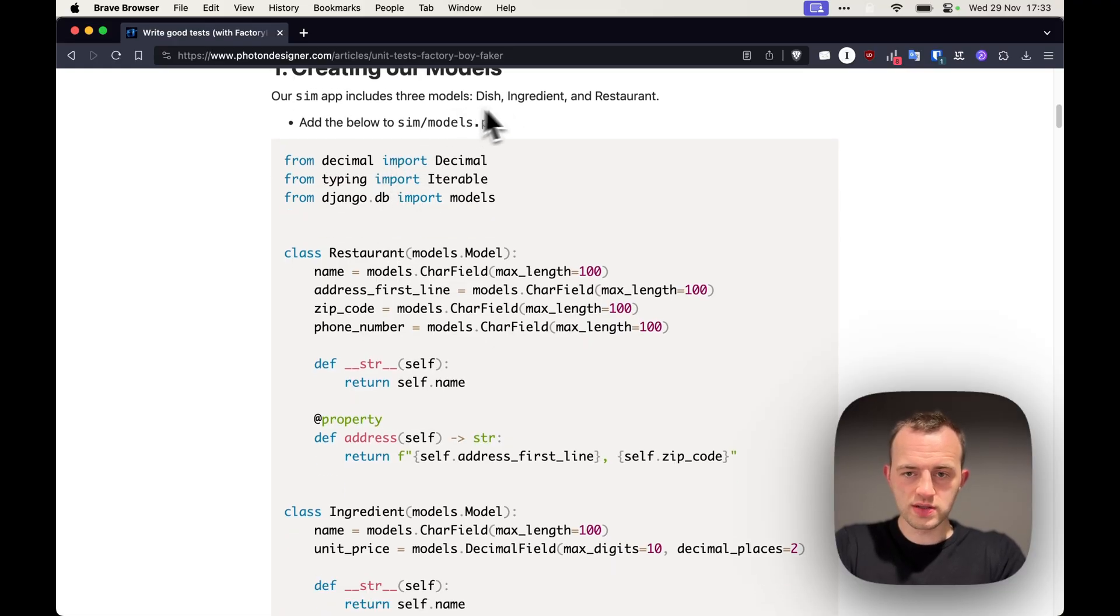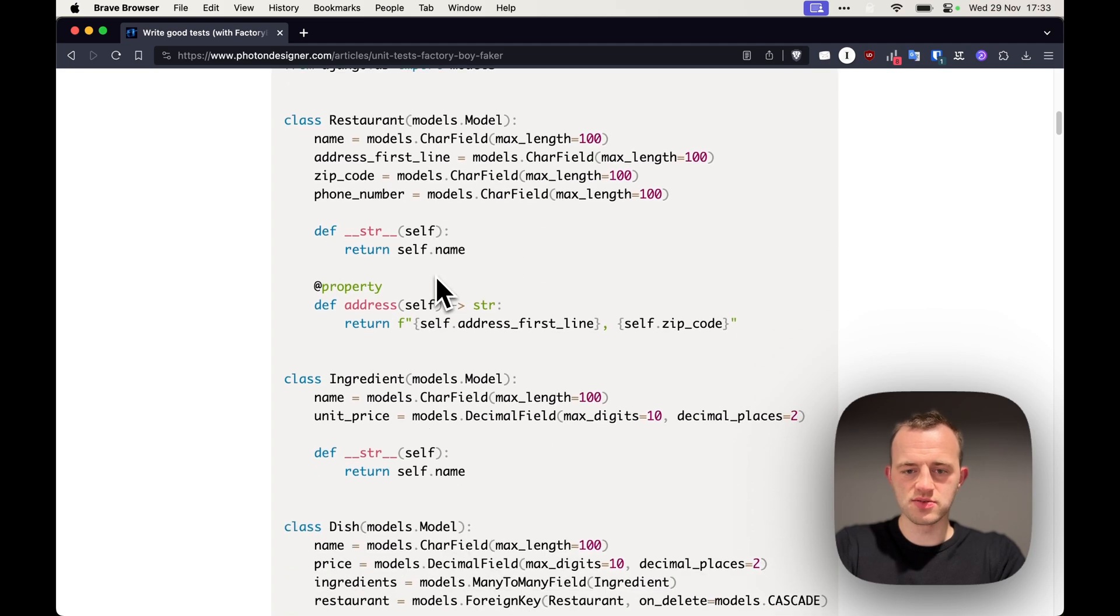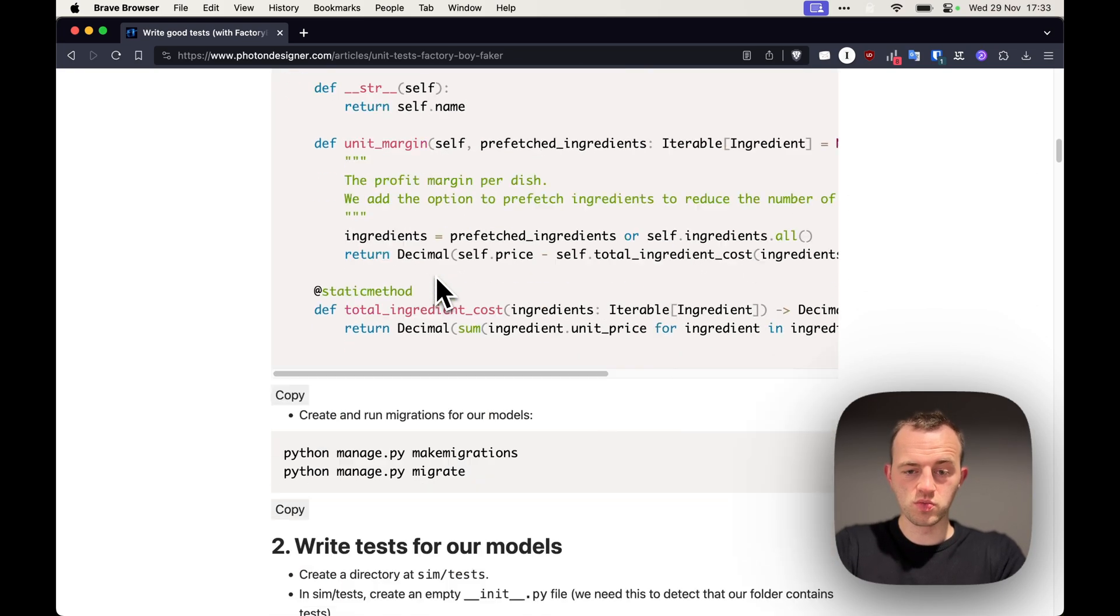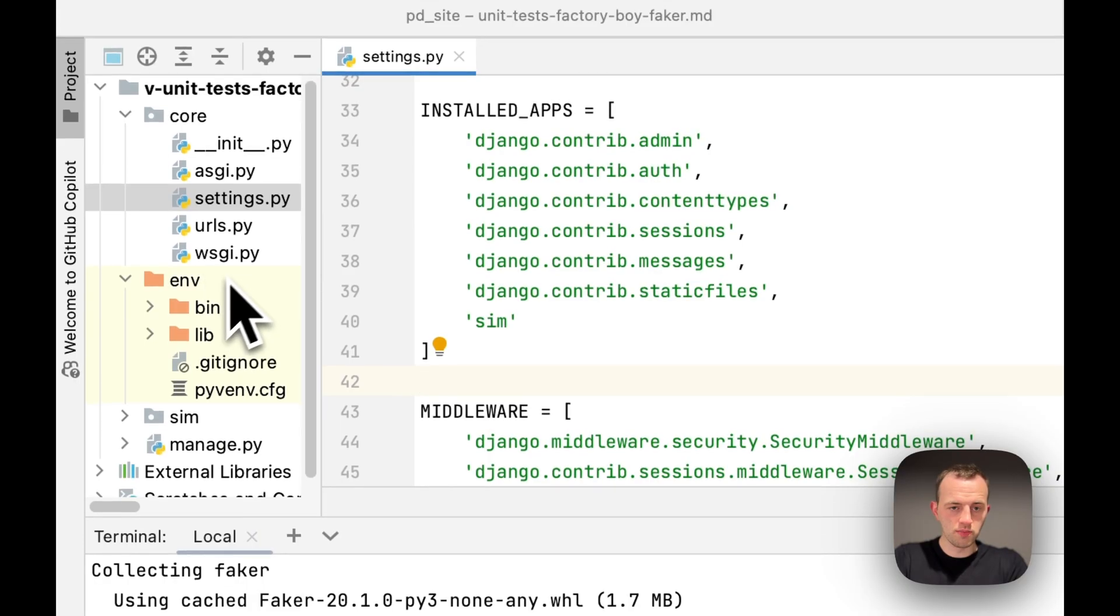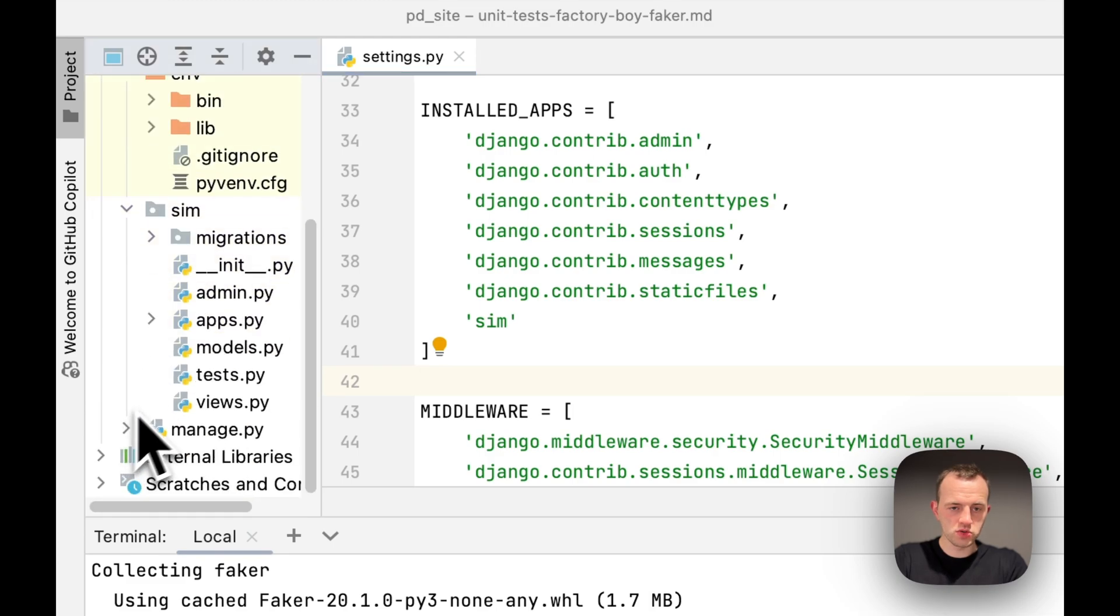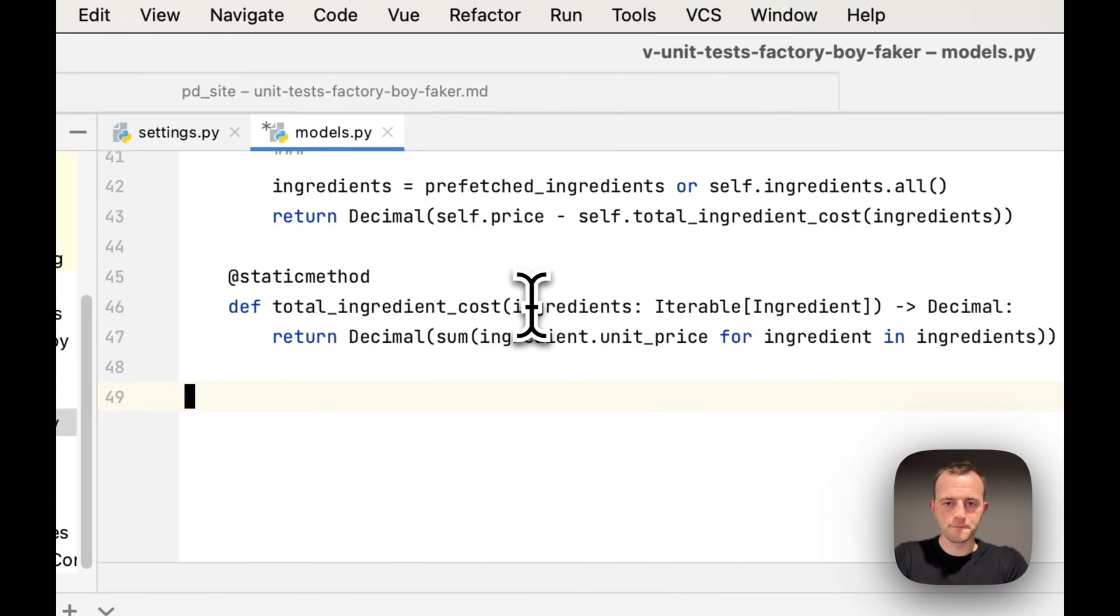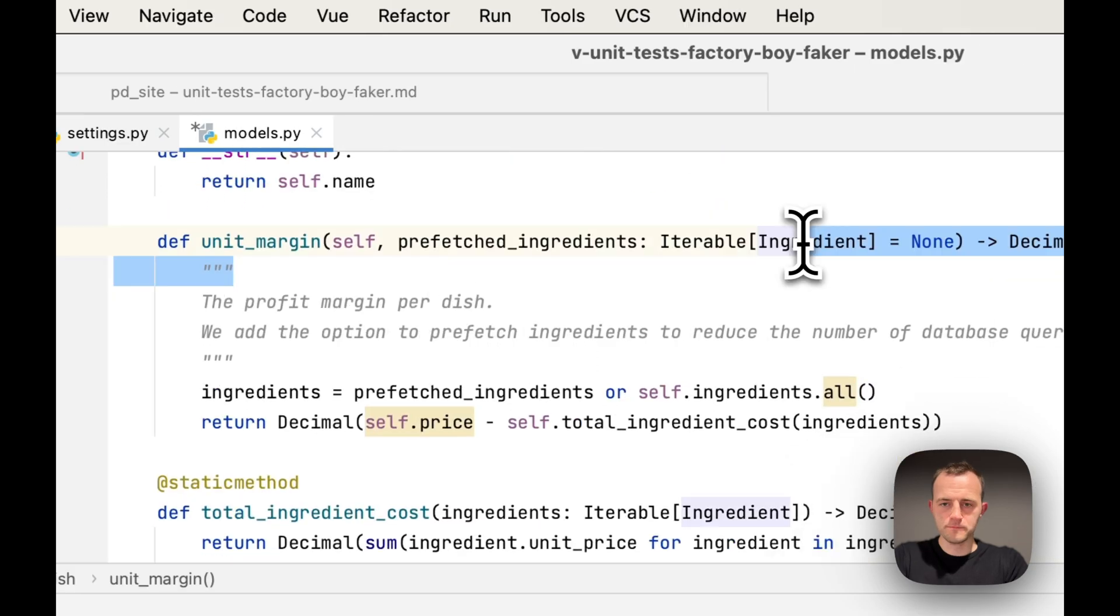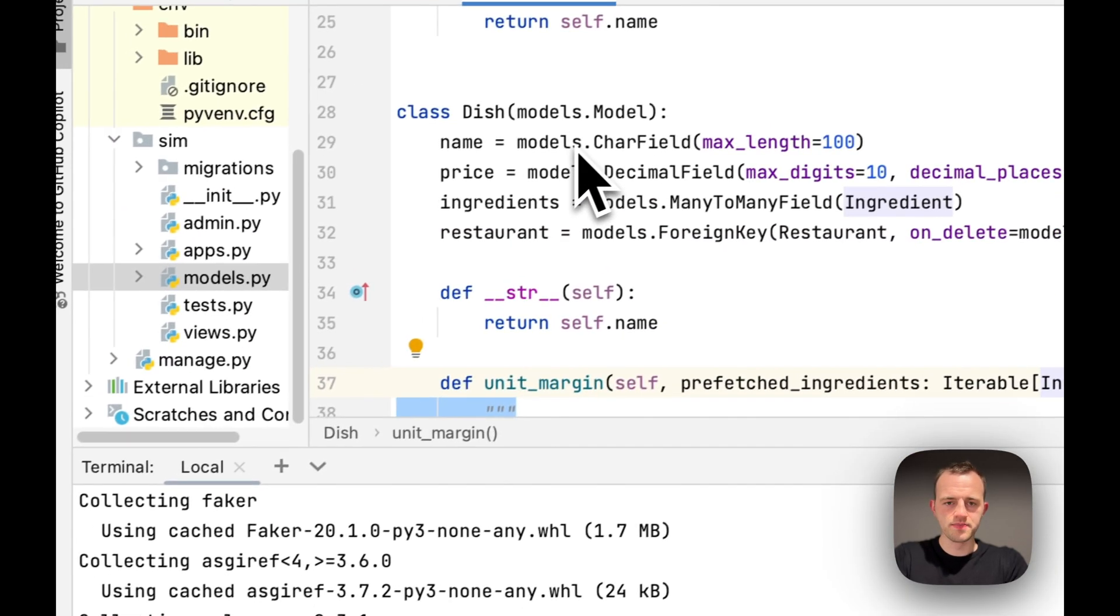Step one, we've got three models: our dish, ingredient, and restaurant. A restaurant has dishes which consists of ingredients. So just copy that, go to your models in Sim, which we've just created our sample app, and paste it in. You can see methods here that we're going to be testing later.